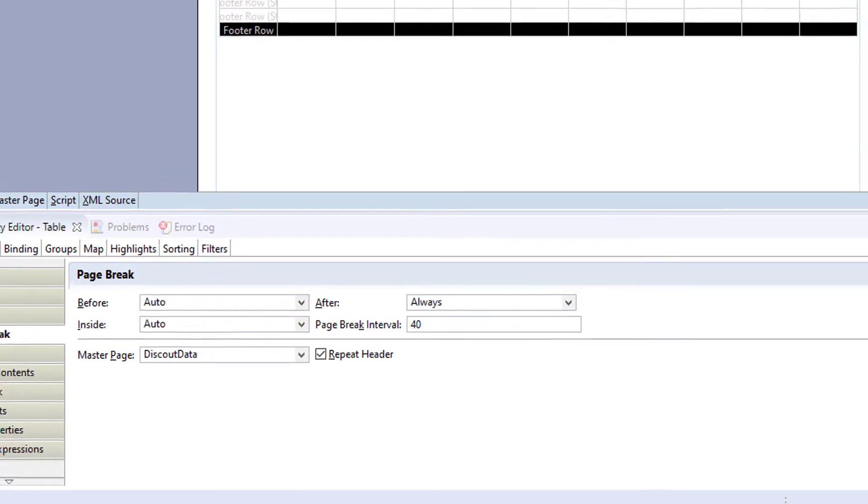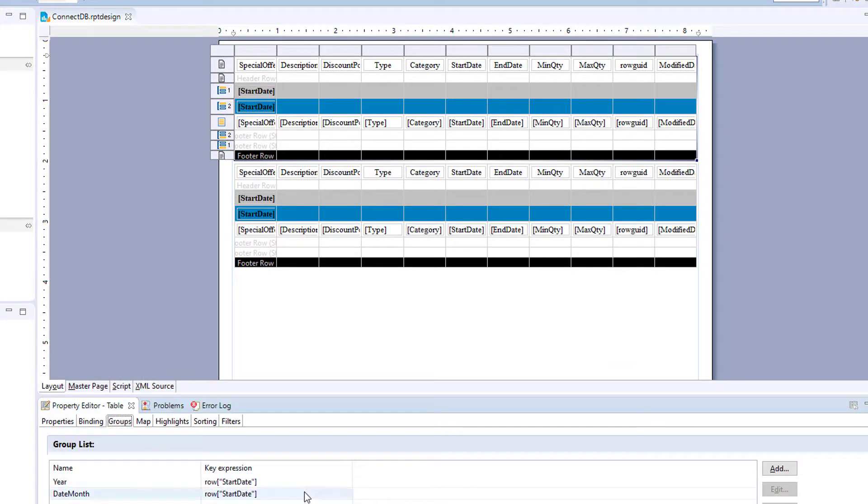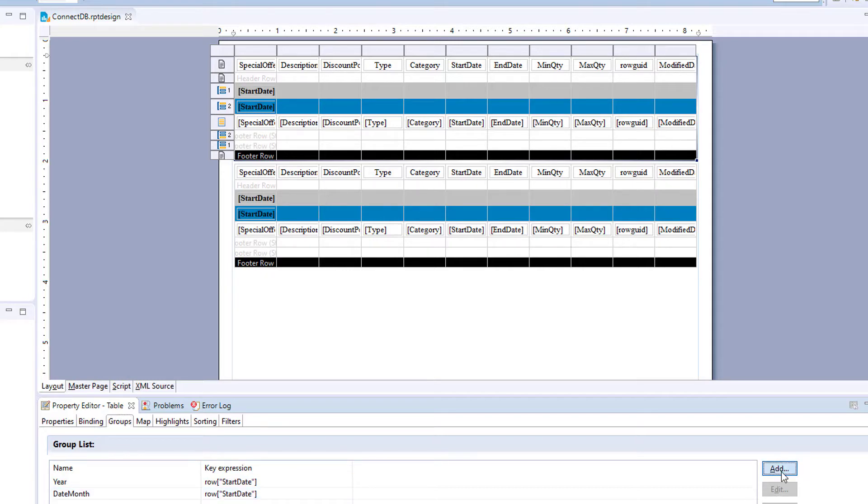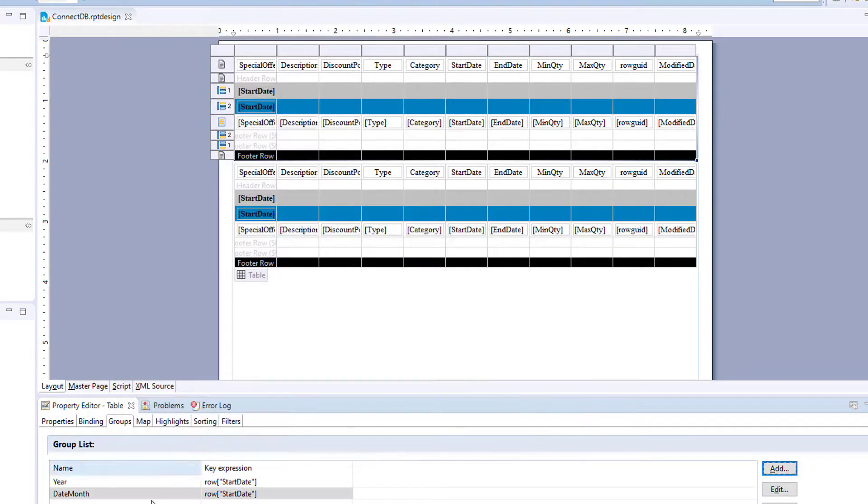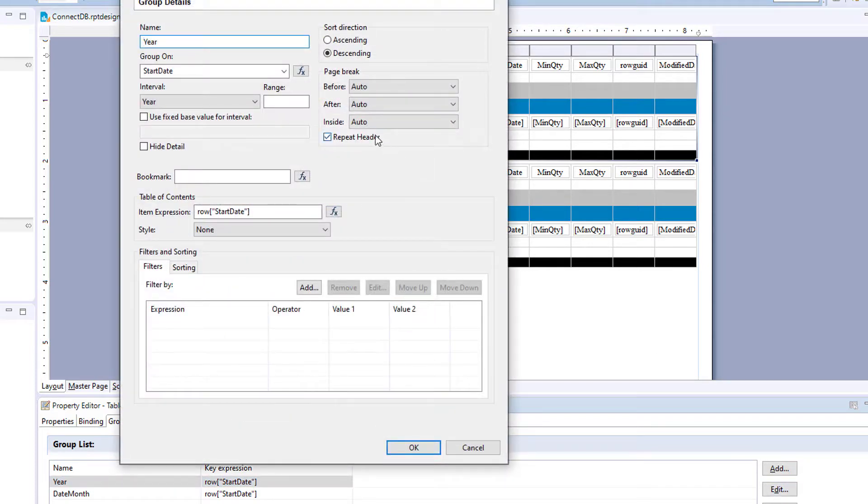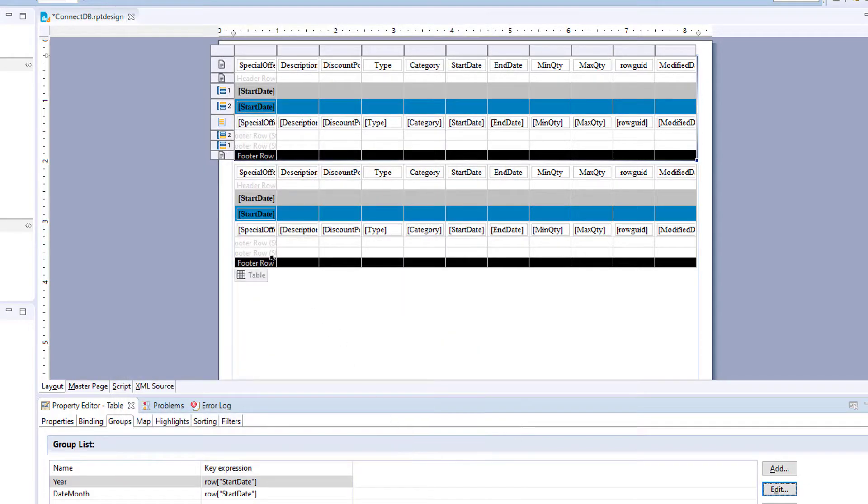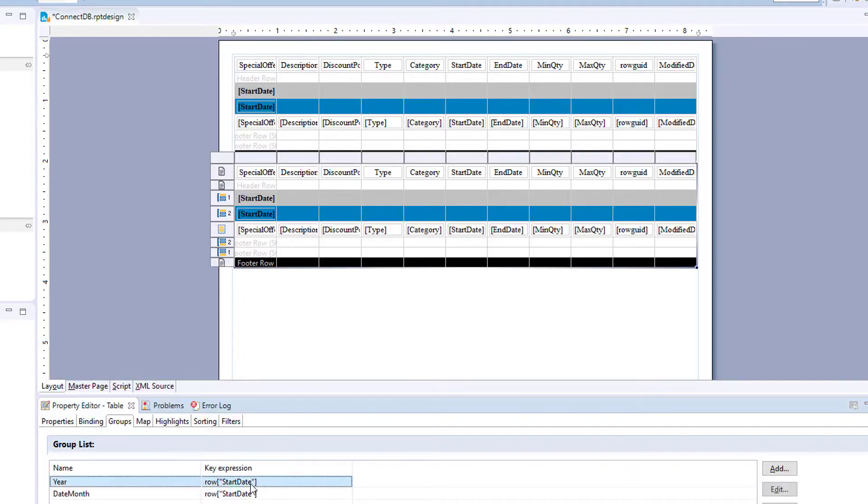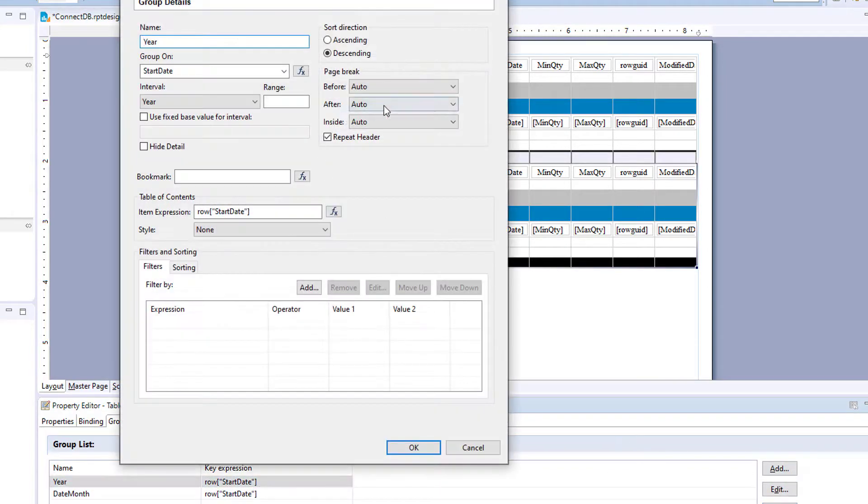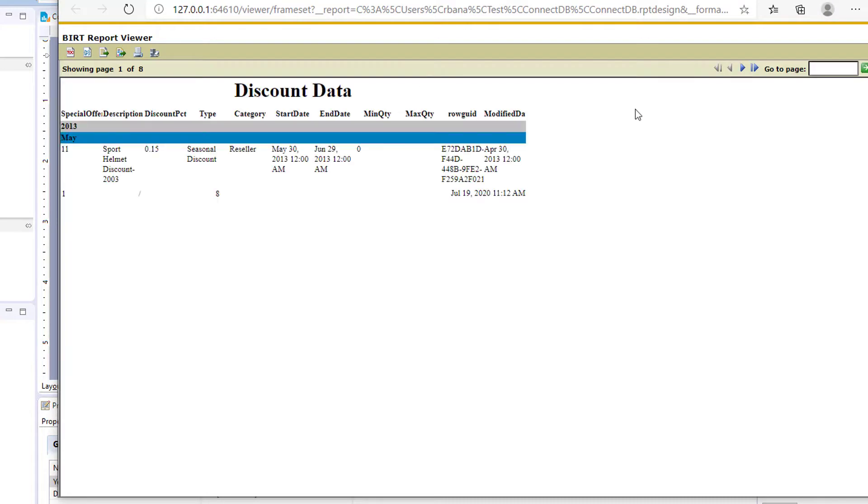But in this report we also had groups. So let's go and add some page breaks into the group. So groups are year and month, so we'll add a page break into the year. So we're going to page break after the group always. For the first table after year, and page break after year, always in the second table. Now let's see what that looks like.